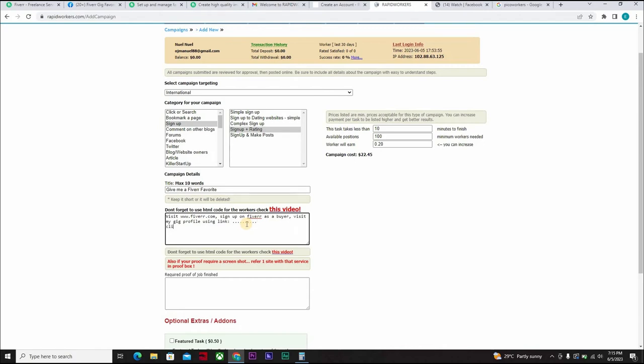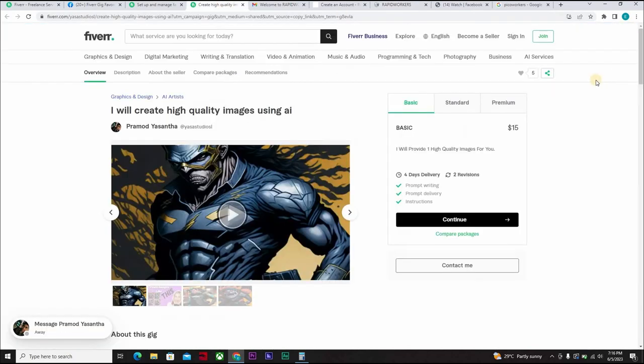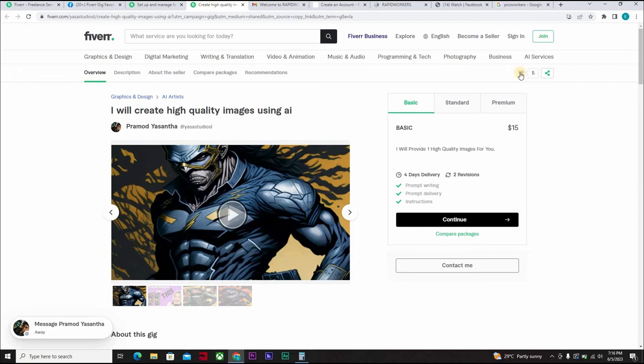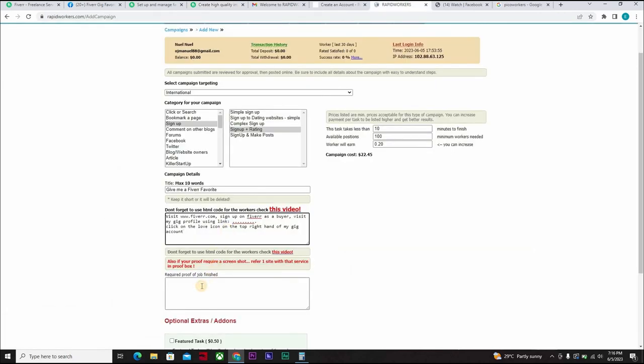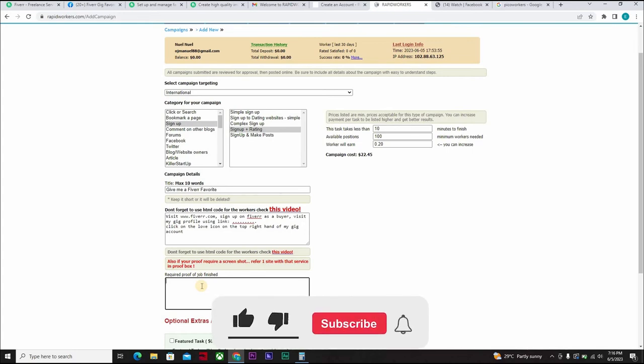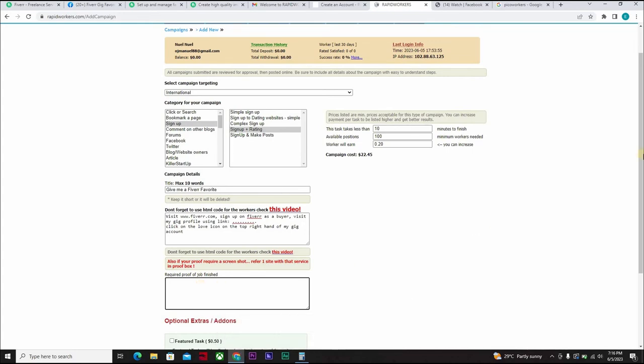Click on the love icon on the top right hand of my gig account which is save to list. So you just give that description and when you're done you can decide to ask for any extra addition. Upload proof of job done and when you're done you just come down here and click on submit campaign.